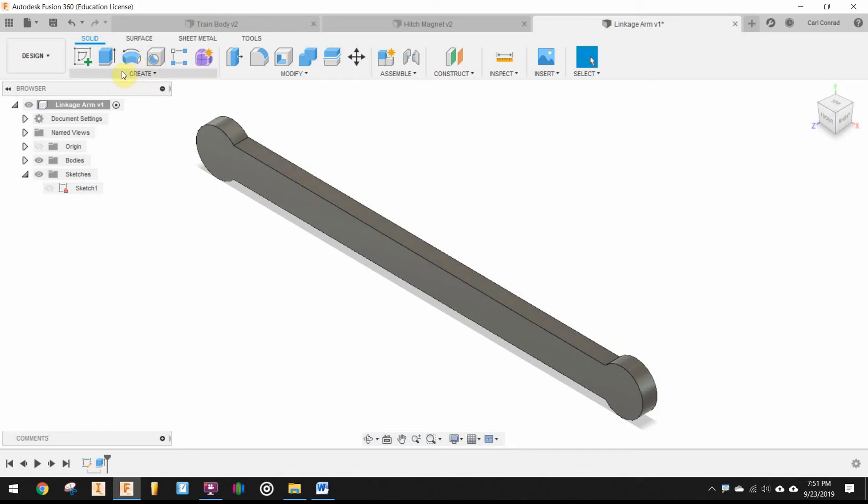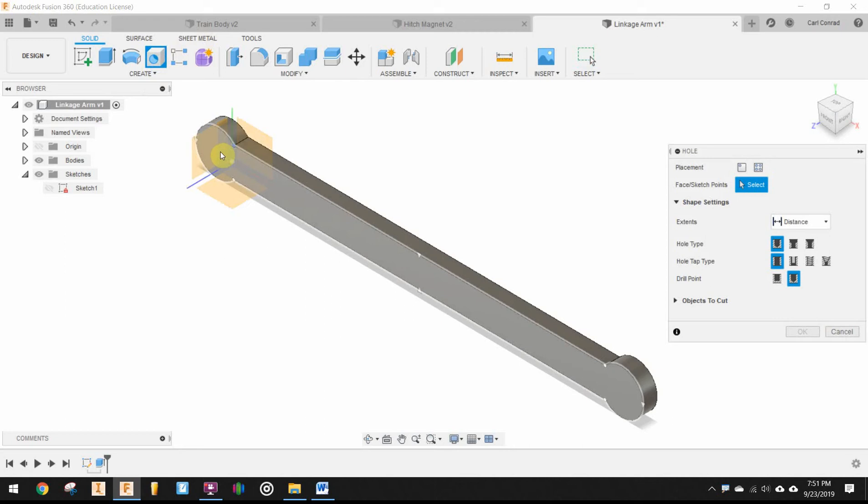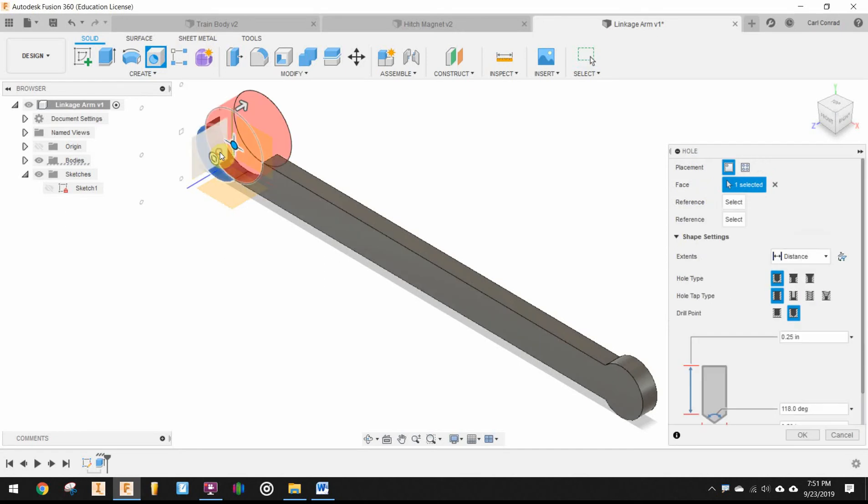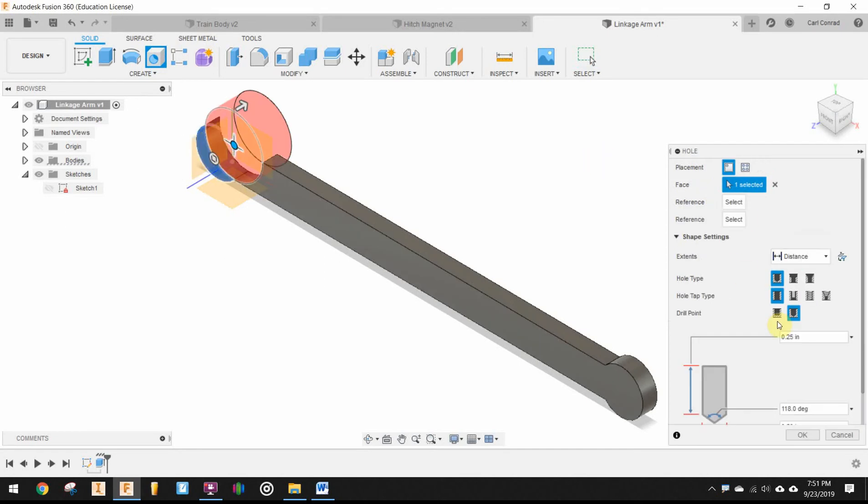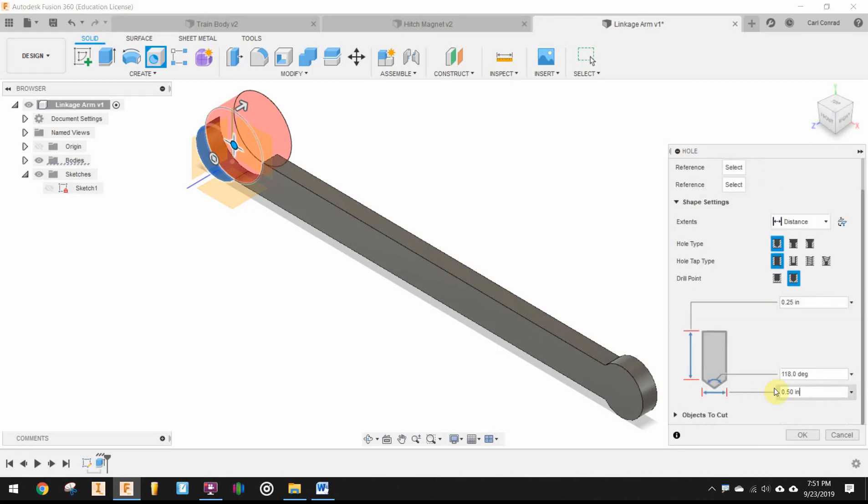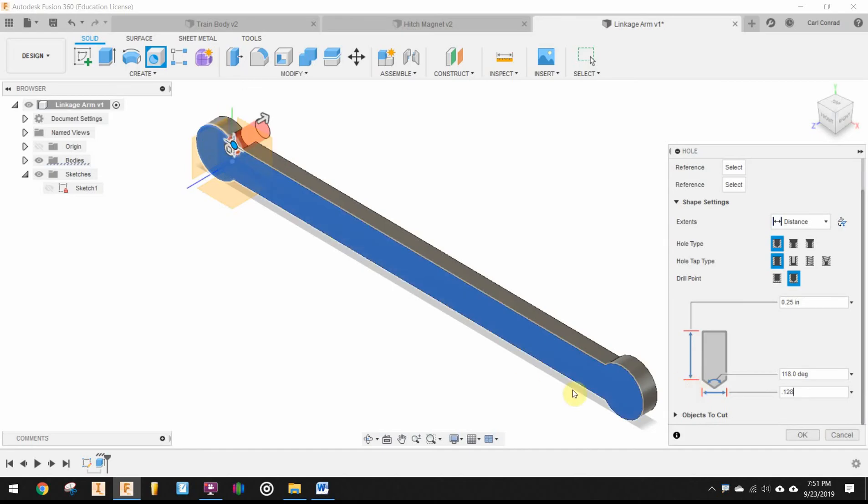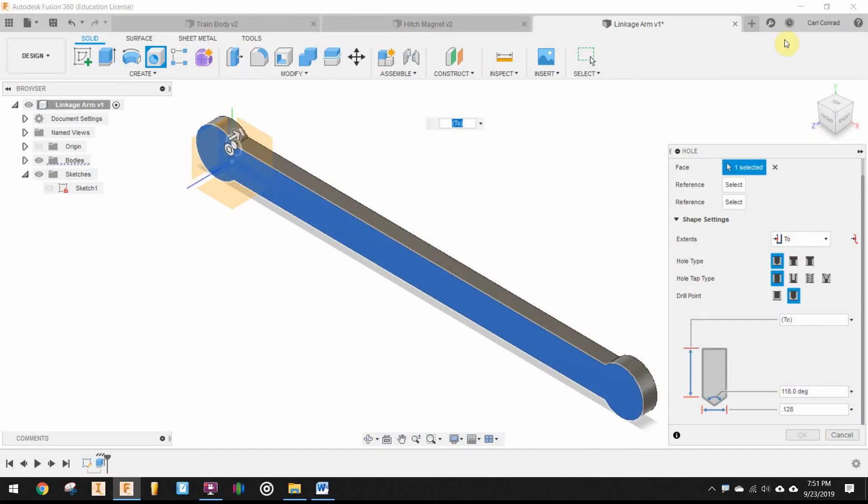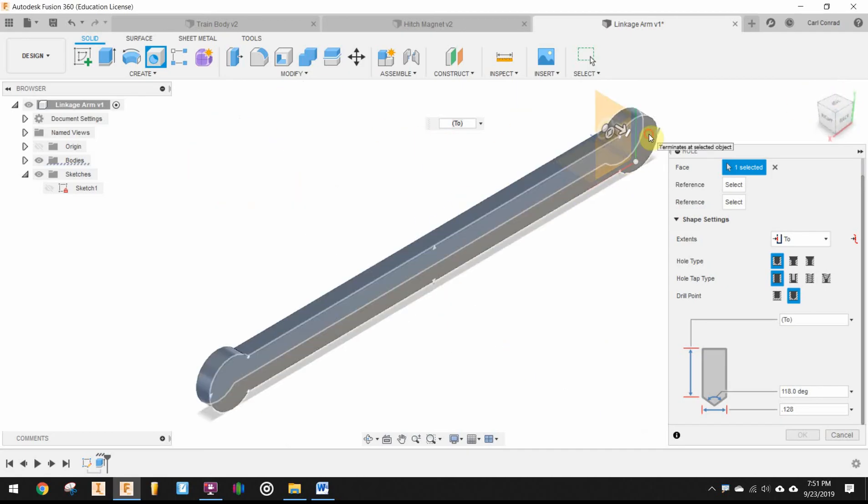Okay, and then we want to drill holes. Again on that surface, we're just going to kind of eyeball it. Next, we want the diameter to be 0.128. And the distance is going to go all the way through to the other side.